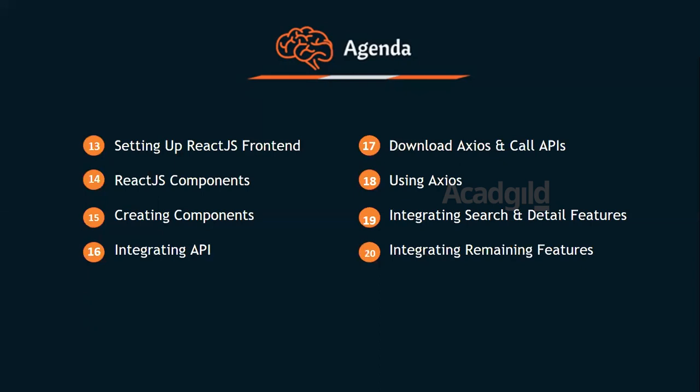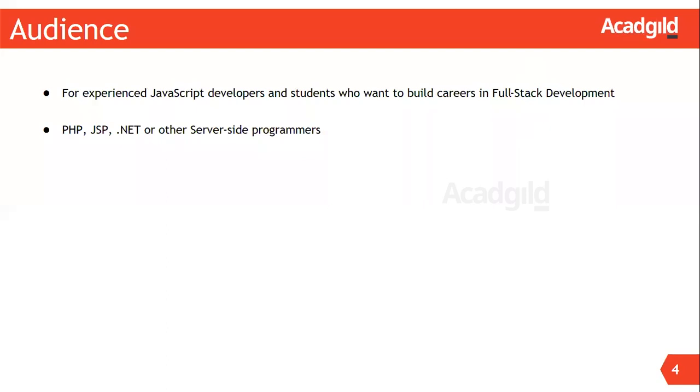We all know that currently there is a huge demand for full-stack web developers in the IT industry. Keeping this in mind, this course is specially designed for students and experienced developers who want to build careers in full-stack web development. It will also help experienced server-side developers with a background in Microsoft .NET, Java, PHP, etc., to understand and develop applications using JavaScript technology stack.